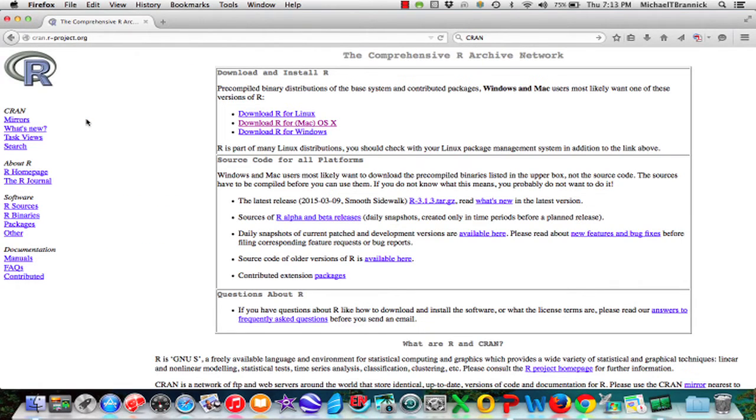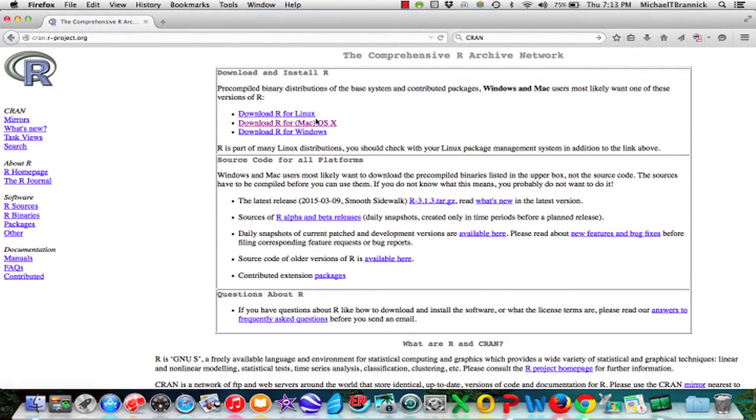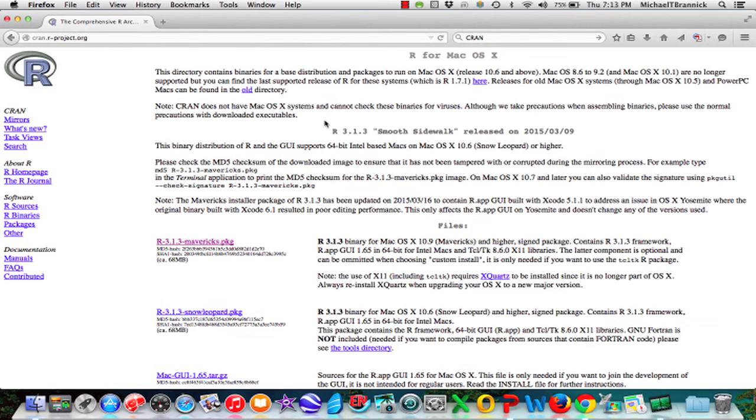This is the symbol for R. Now I'm going to download for the Mac because I have a Mac. If you have Windows, that's what you'd want to download.